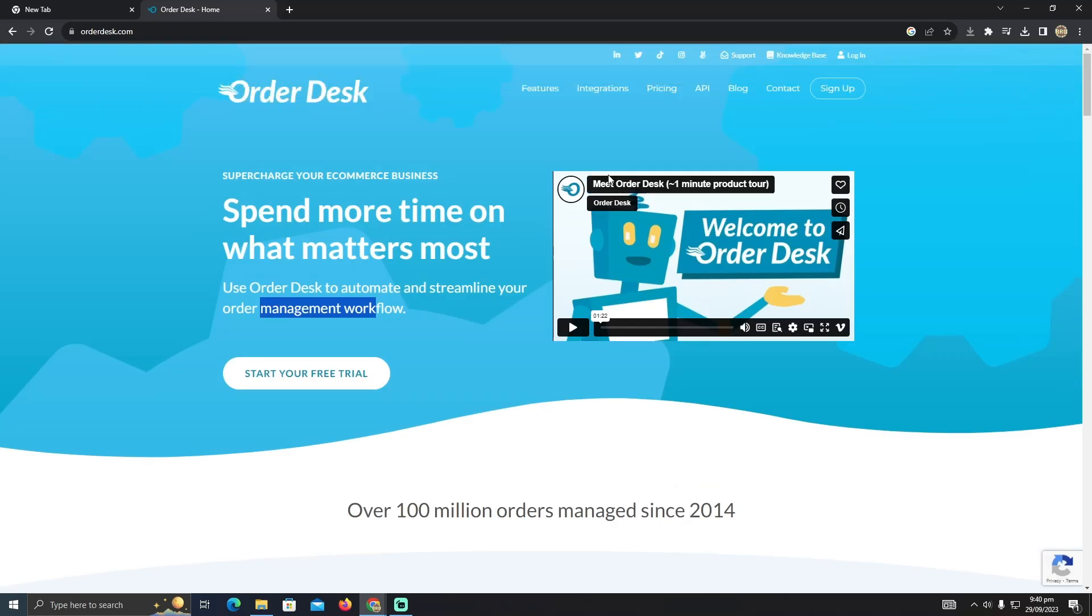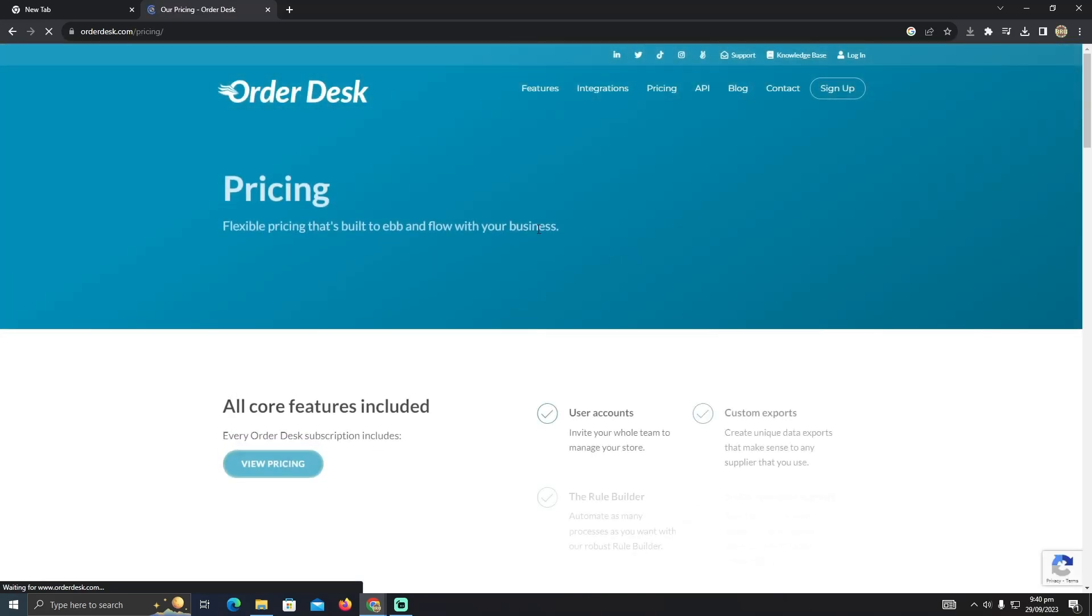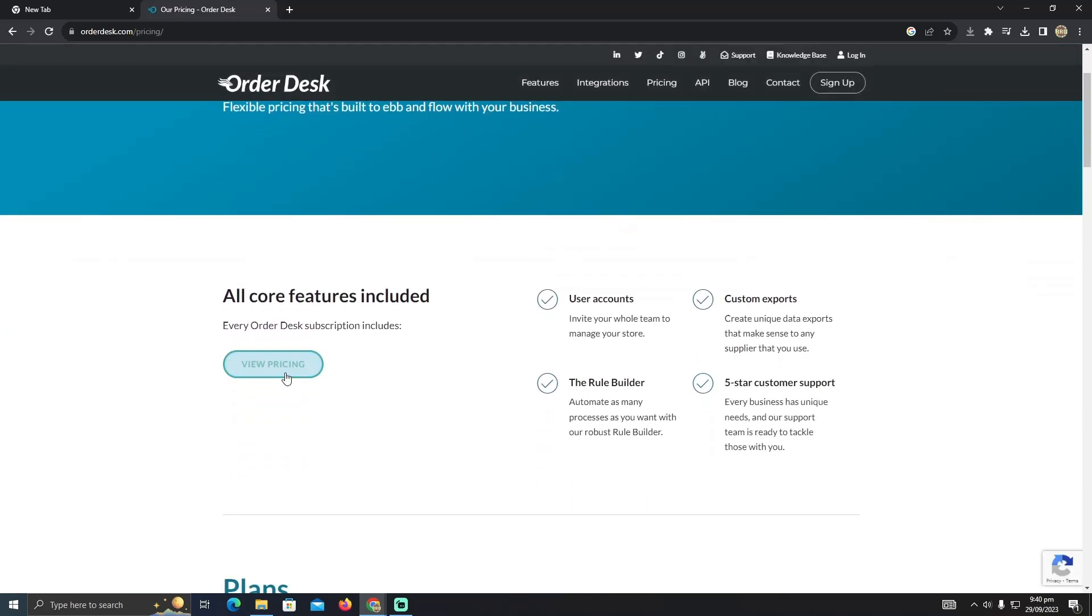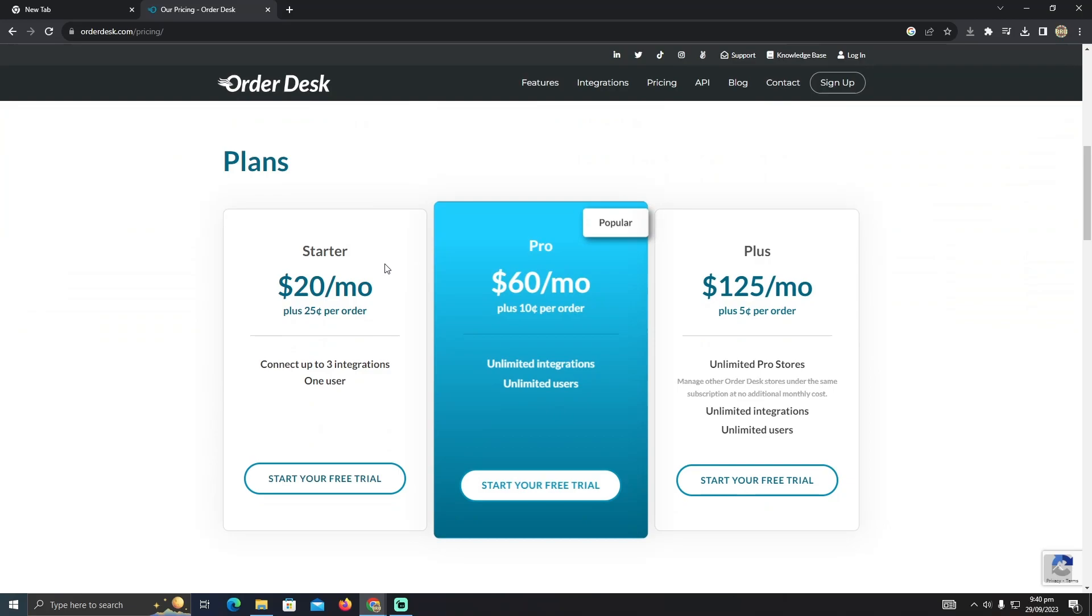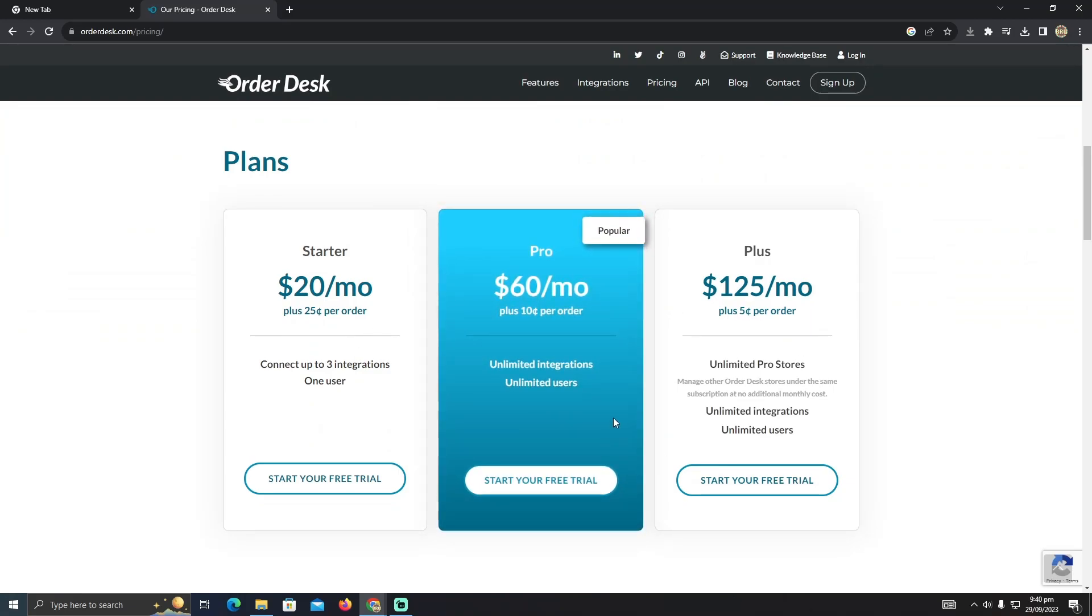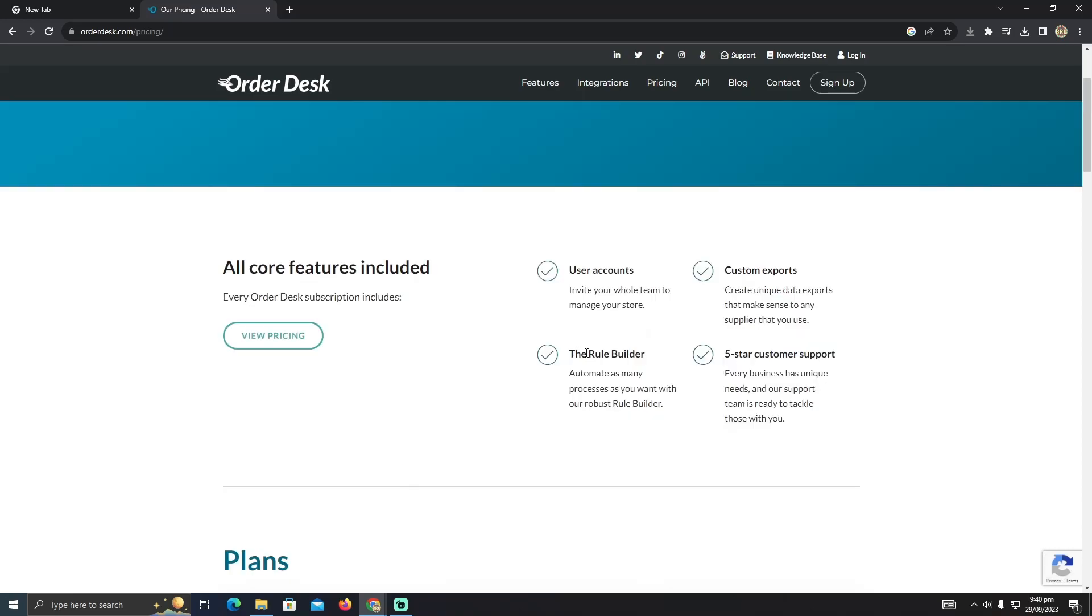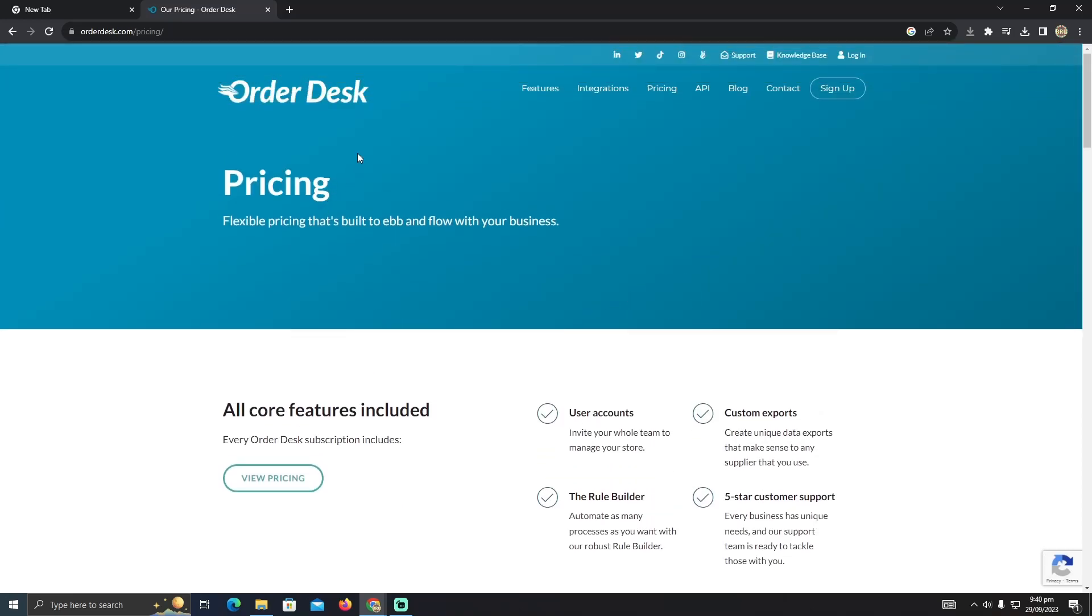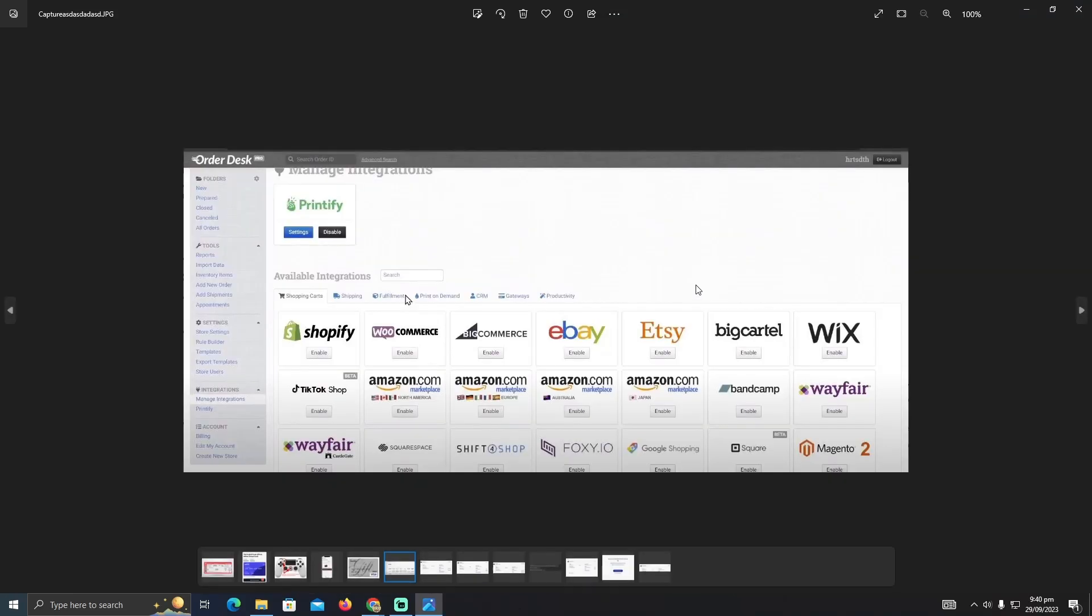This software is paid. You need to view the pricing - it's $20 per month, $60 per month, or $125 per month. It depends on the package you want to buy. After buying and signing in, you can link both of these pages.